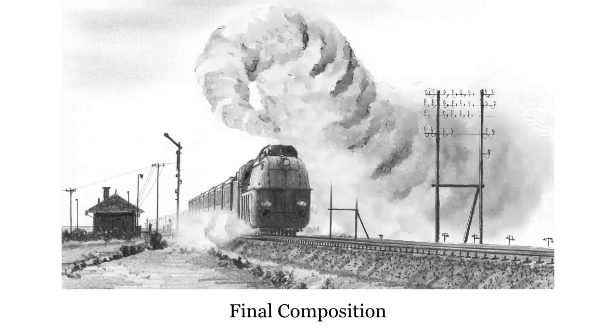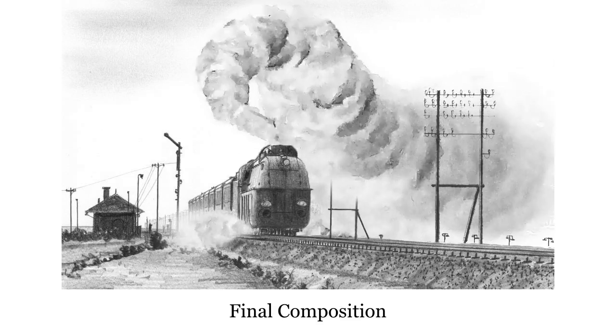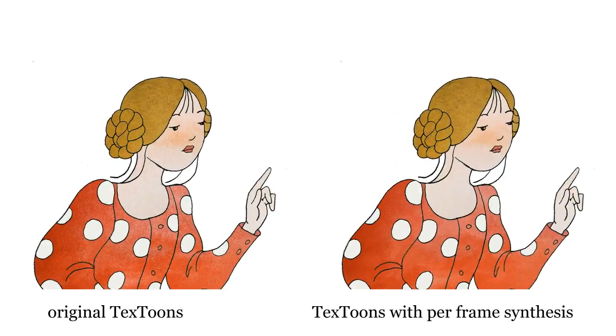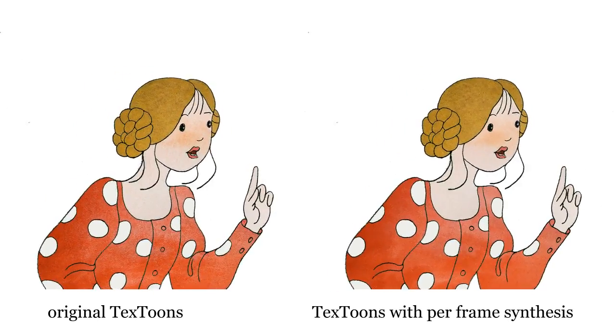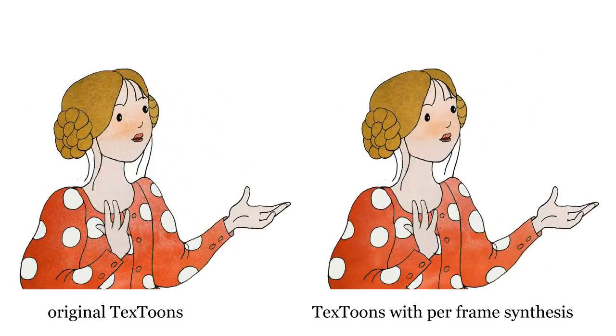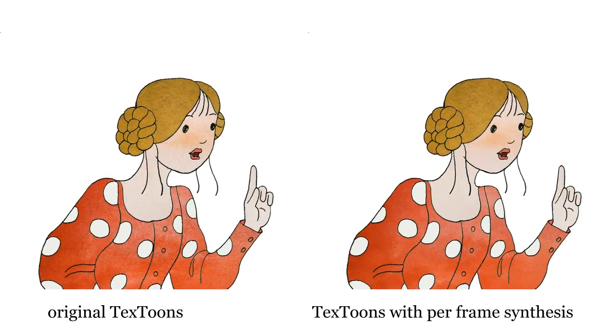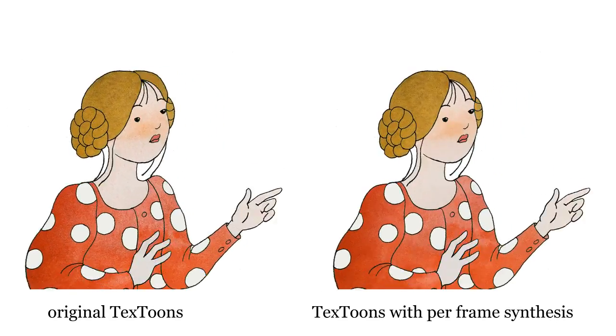Or we can use our algorithm in conjunction with a texturing method like TextTunes to improve result quality and remove shower door effects.